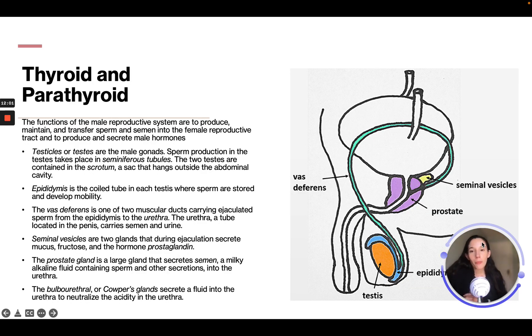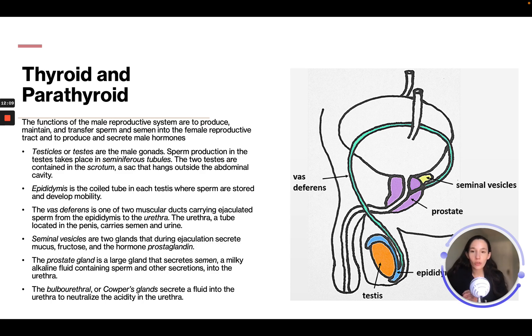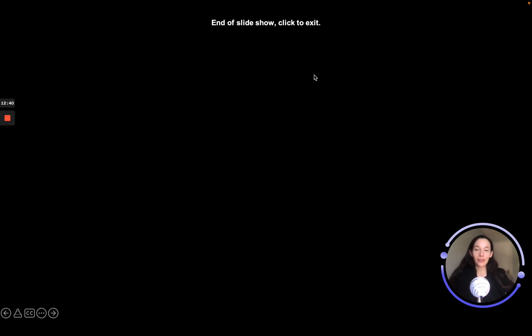The functions of the male reproductive system are to produce, maintain, and transfer sperm and semen into the female reproductive tract, and to produce and secrete male hormones. And that is the end of the endocrine module. Make sure to do the worksheet, take the quiz, and study the slides before you do that. I will see you in the next module. Bye.